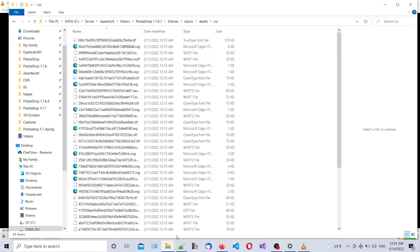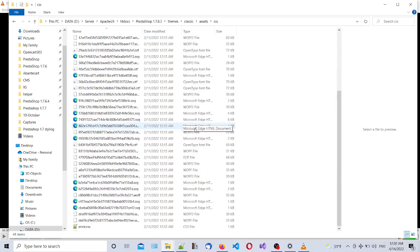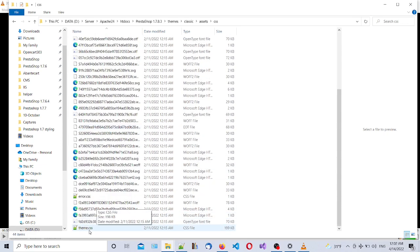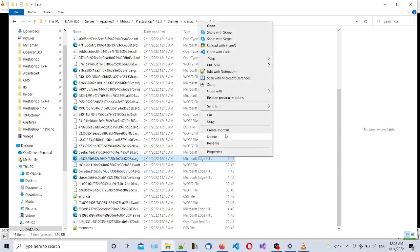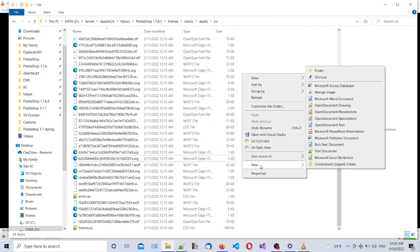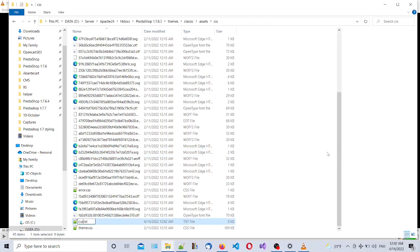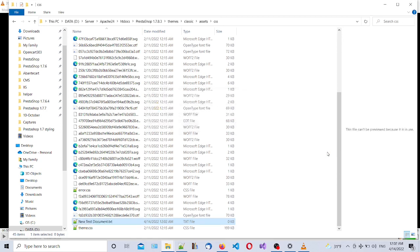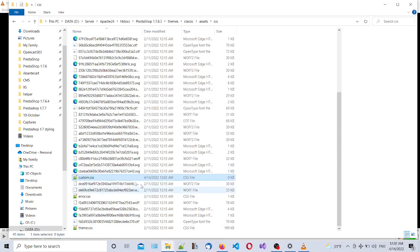In this folder, as you can see, there are a lot of fonts and CSS files. Here's the main theme CSS file. Right now we need to create a new file and name it custom.css. Let's open it.